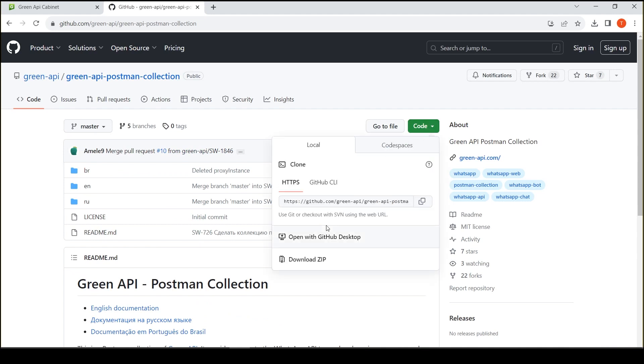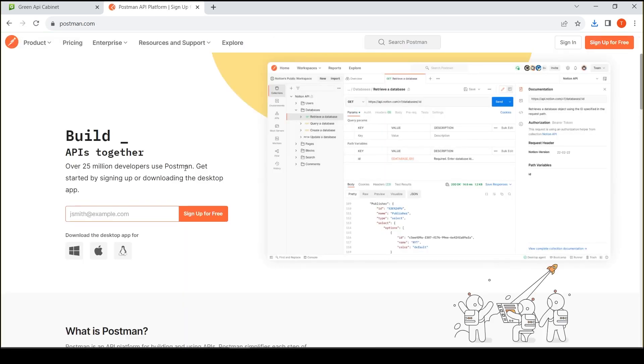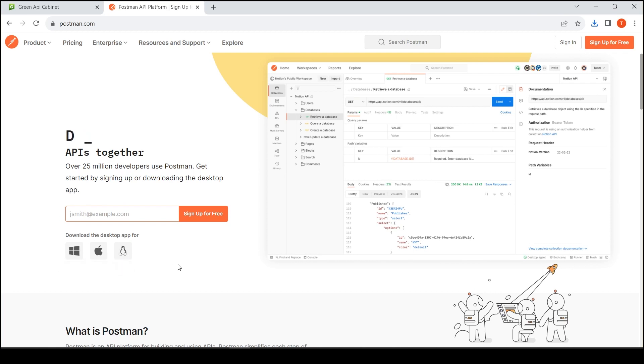Download it. You need to go to the Postman website, download and install the version for your operating system. But we will use the method of work through the browser.